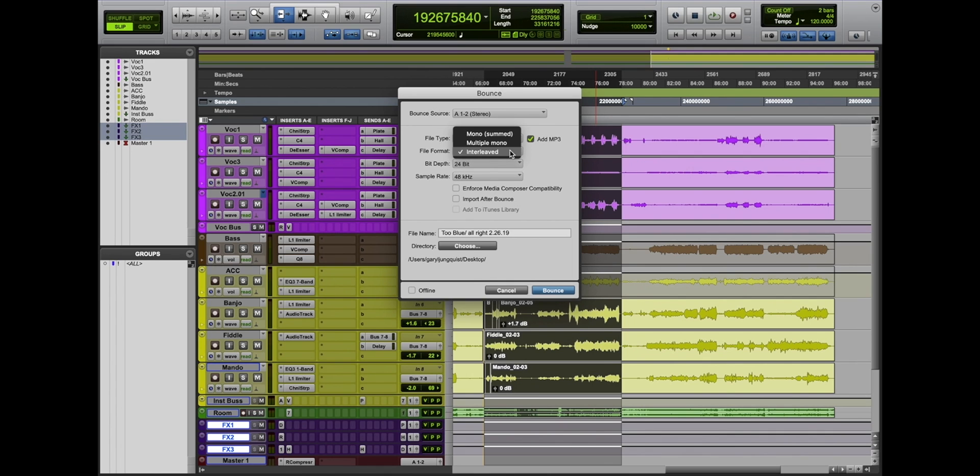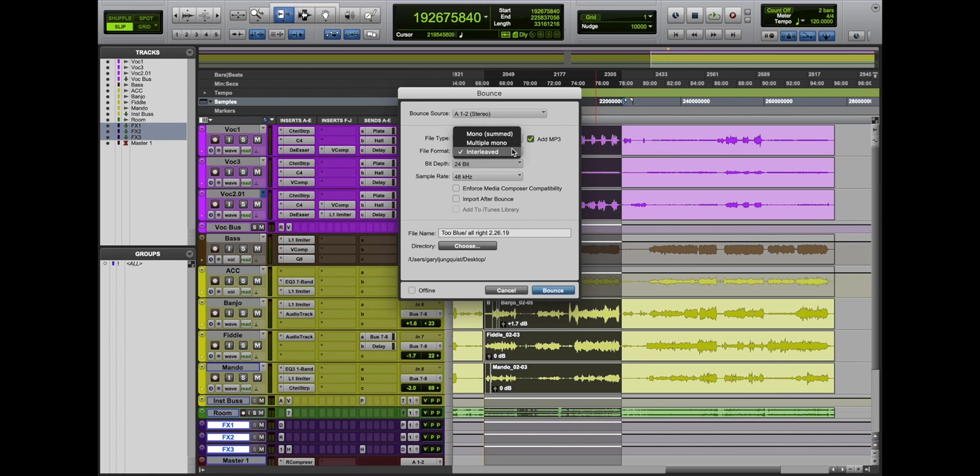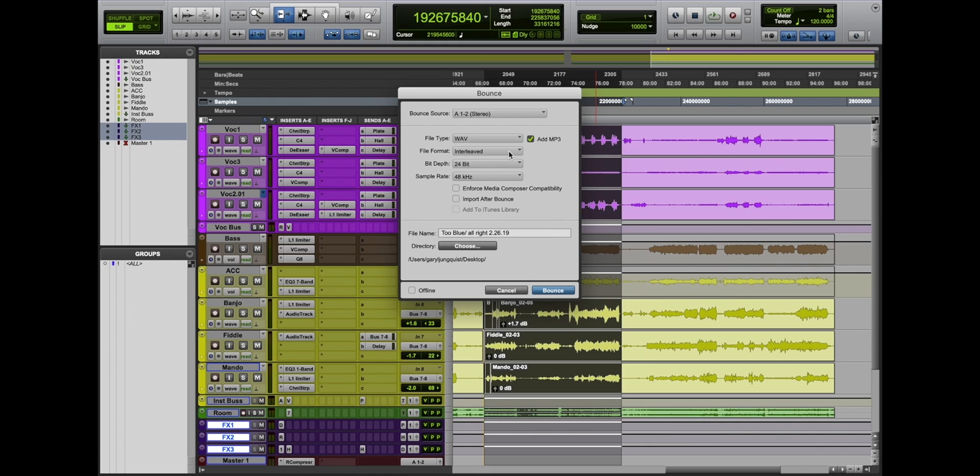Under file format, we have three options. A mono sum would sum your left and right channels into a mono mix. Multiple mono would give you two files, a left and right separate. What you want to have selected is interleaved. That'll give you your regular stereo file.